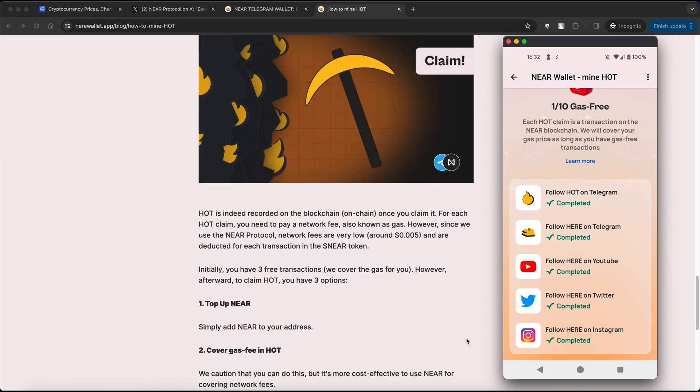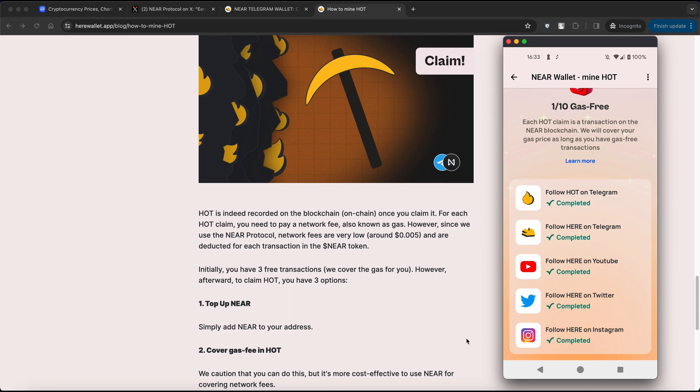After exhausting the free transactions, you will have two options to claim HOT. Cover GAS fee in HOT. If you prefer not to invest money, you can cover the network fees using HOT tokens. However, it's worth noting that using NEAR to cover network fees is more cost-effective. Alternatively, you can top up your NEAR balance and pay the fee in NEAR tokens.